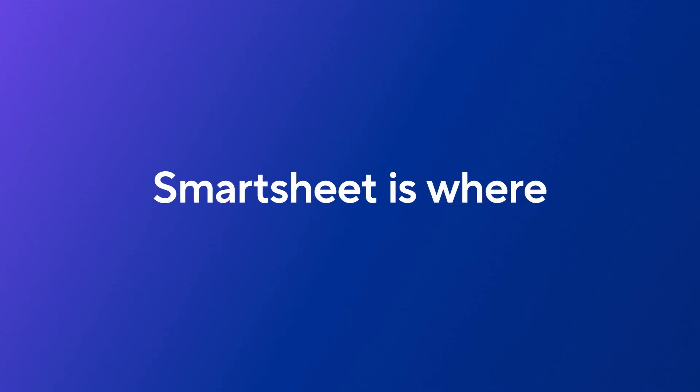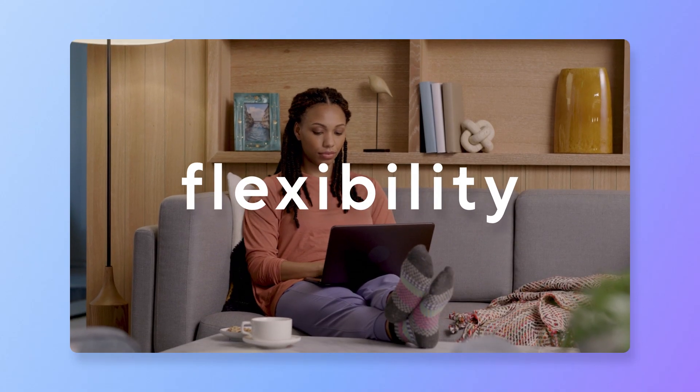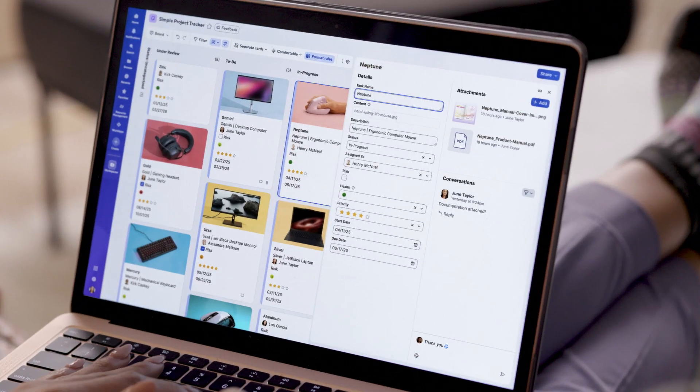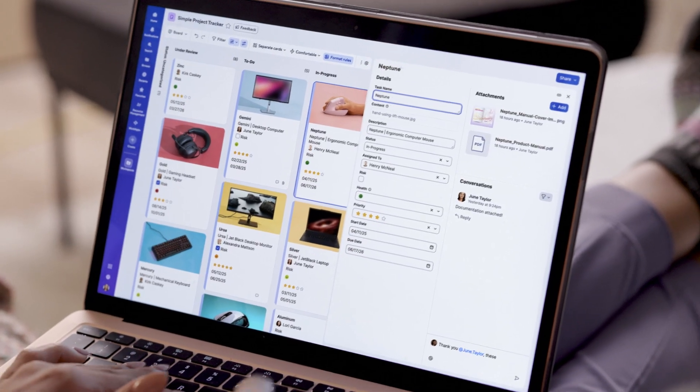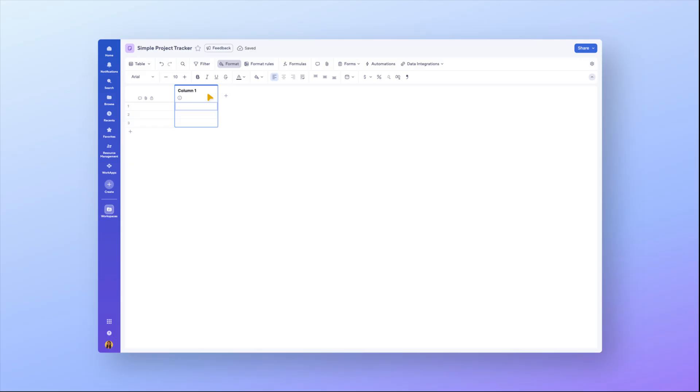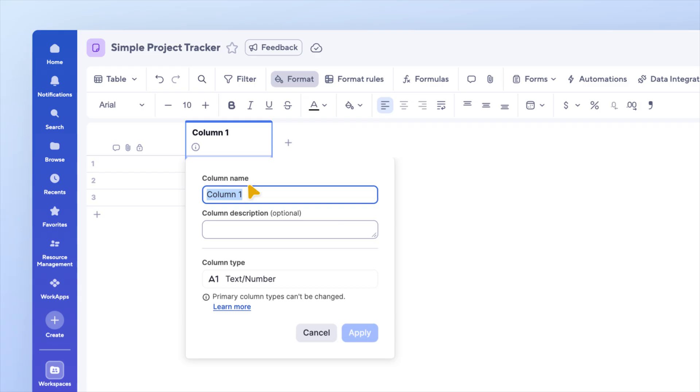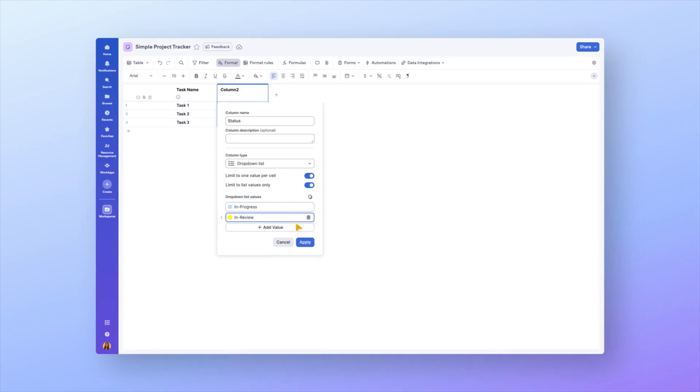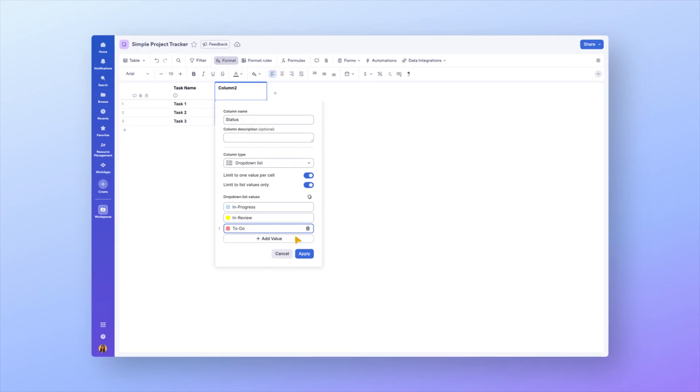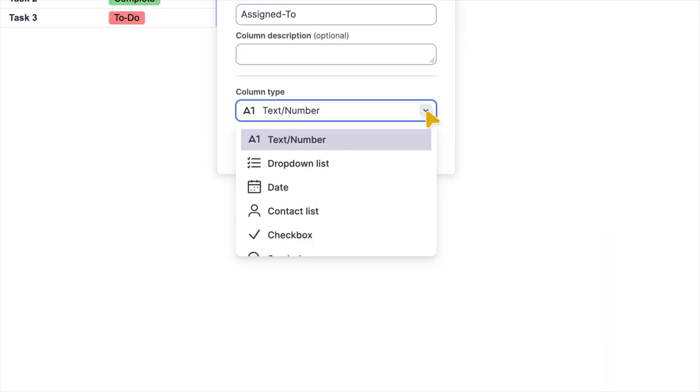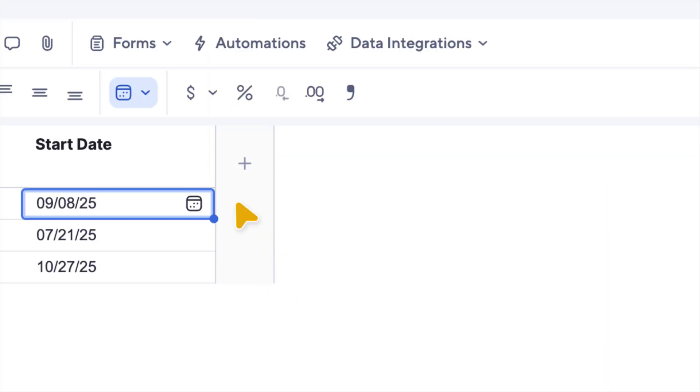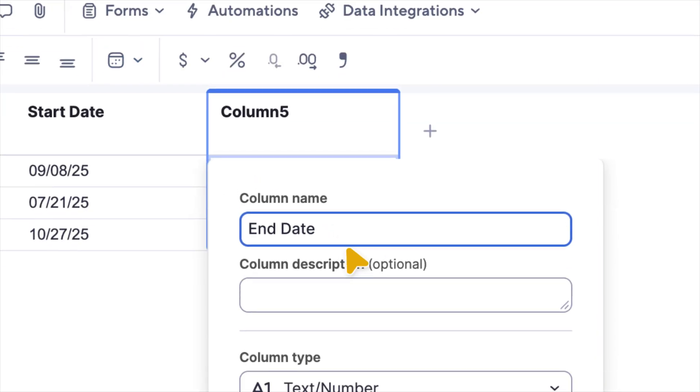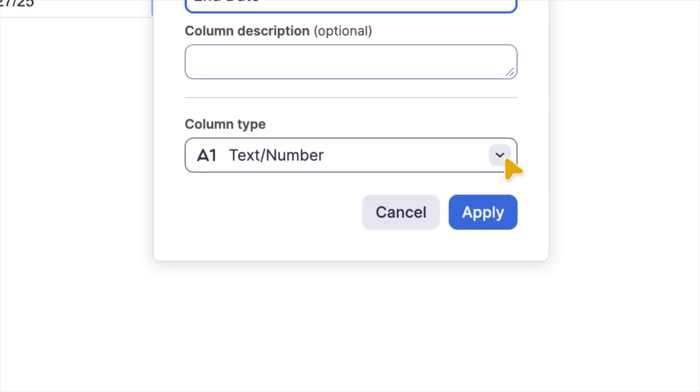Smartsheet is where you have the flexibility to work your way. Tackling a solo project? We got you. No, seriously. Let's build a simple project tracker in 30 seconds or less. First, we'll add a primary column. It's the primary descriptor for each row in our tracker. Next, we'll add a color-coded drop-down column for quick status updates, a contact column for accountability, and several date columns to track milestones.